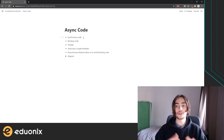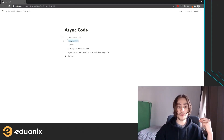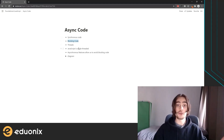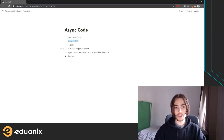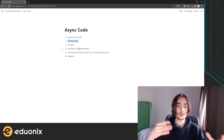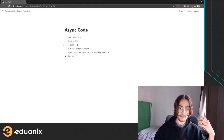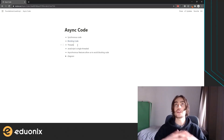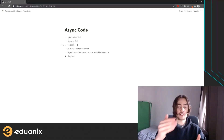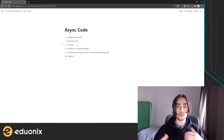Rather than executing line by line, asynchronous code allows us to avoid what is called blocking code. Fetching that image would be an example of blocking code. If a line of code is going to take a long time to execute, we don't want it to block what is called the event loop in JavaScript. The event loop is essentially a queue of tasks — it feeds this list of tasks in and handles them one by one.